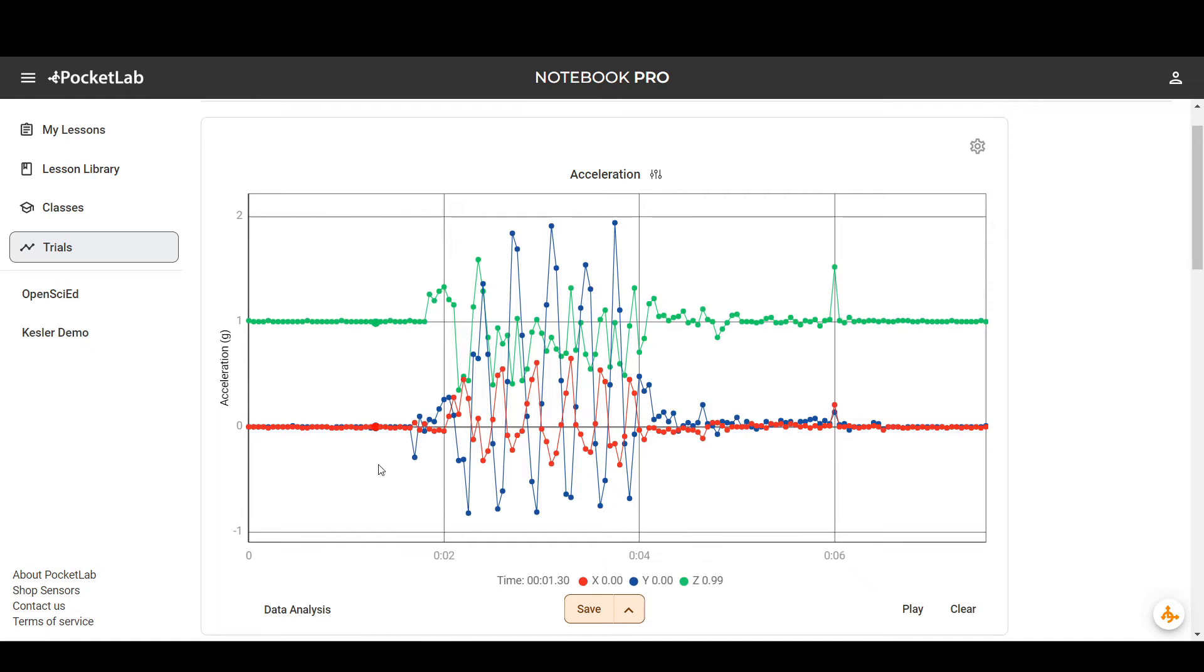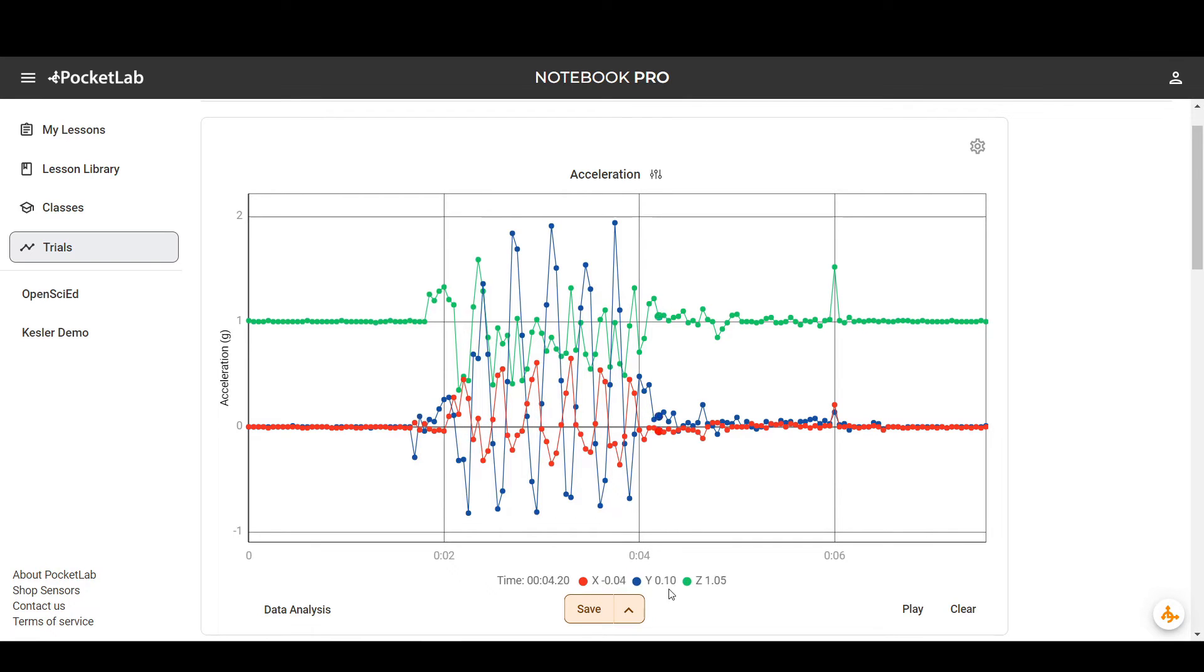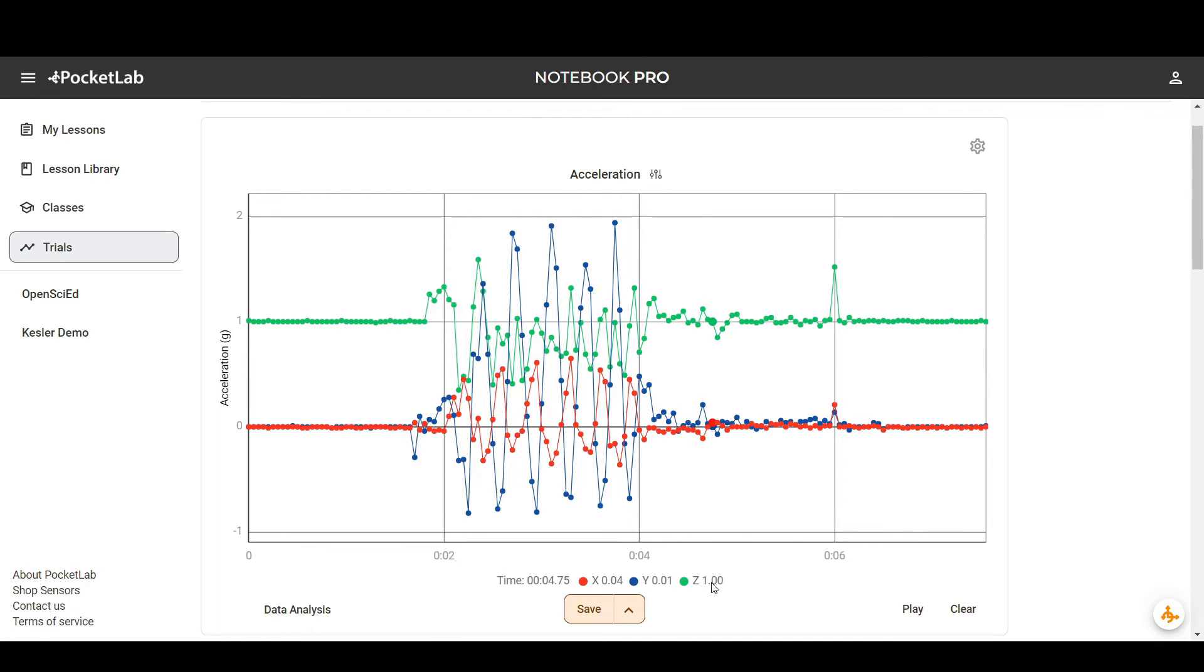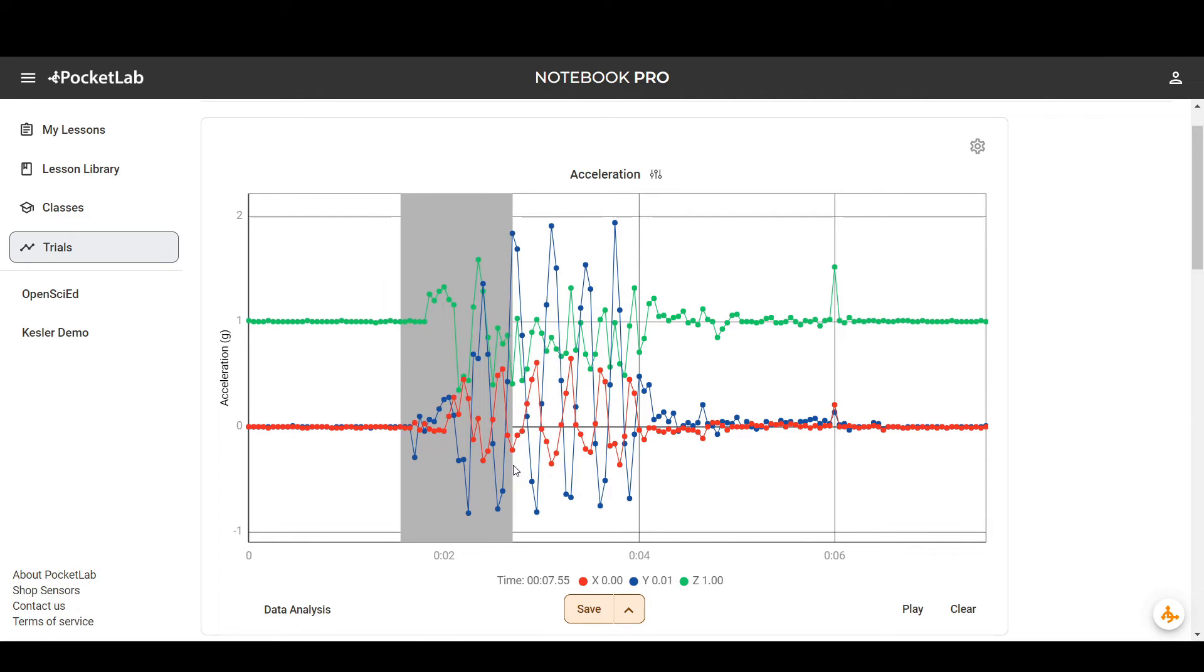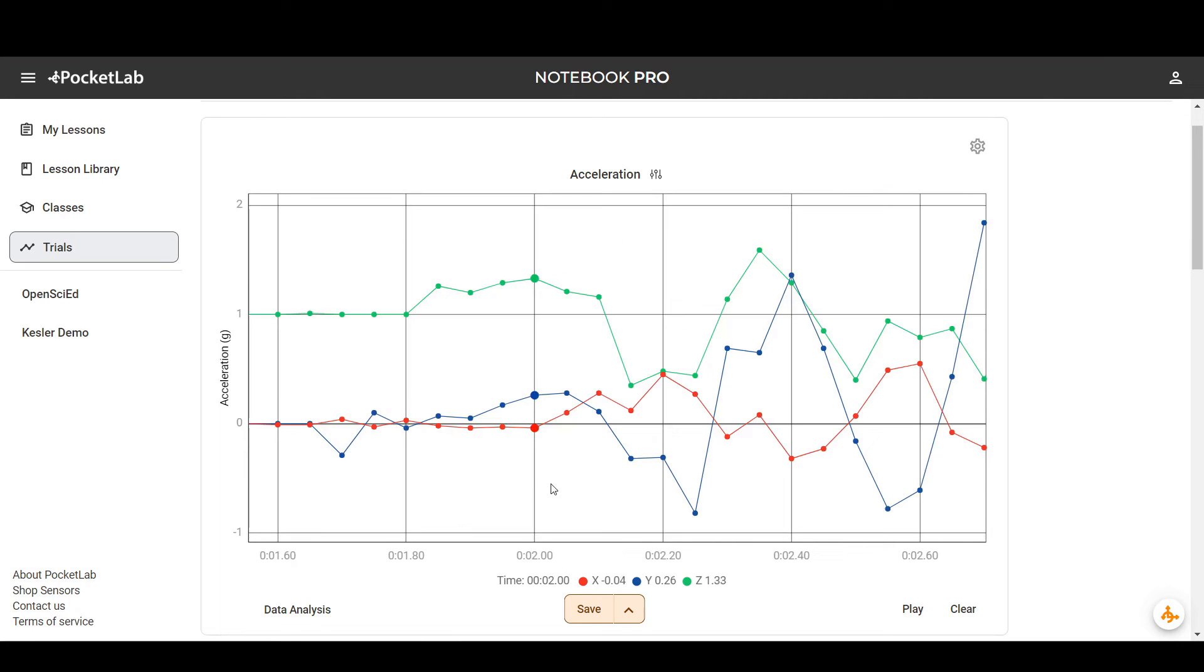You can review your data by hovering your mouse over the individual points, and the data will be displayed down here on the bottom. Here we're looking at the acceleration on the x-axis, the y-axis, and the z-axis of the PocketLab Voyager. You can click and drag to zoom in on any individual points, and double click to zoom back out.